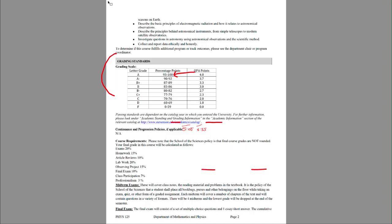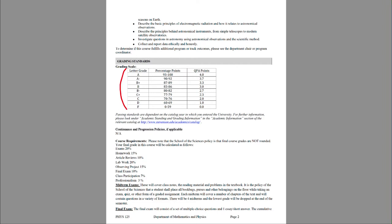I want to get into the grading section first, as everyone's always interested in that. The grading scale is provided here: letter grades going from an A for 93% or more down to an F for below 60%. The School of Sciences policy is that grades are not rounded. So if you end up with an 89.9, that is a B+. You need to hit 90% in order to get an A-minus.